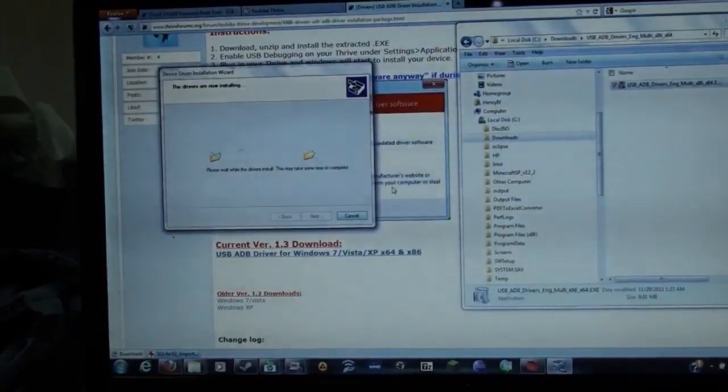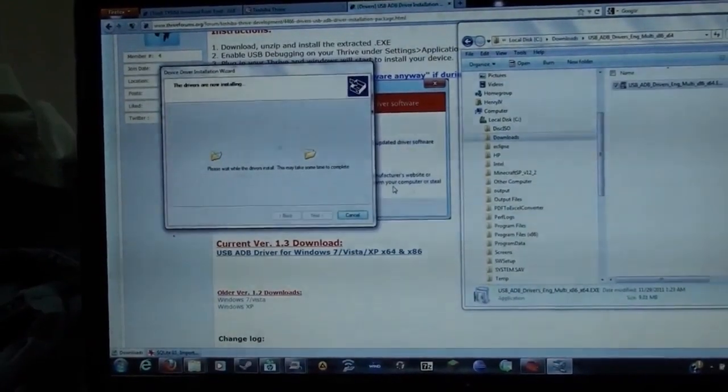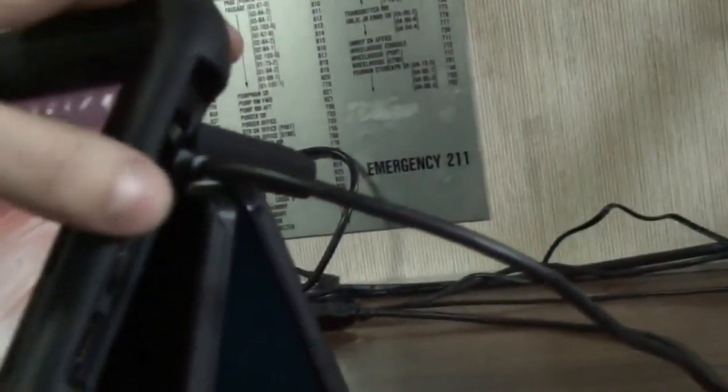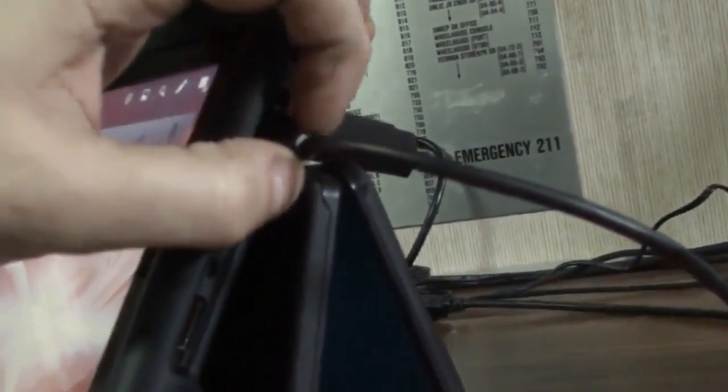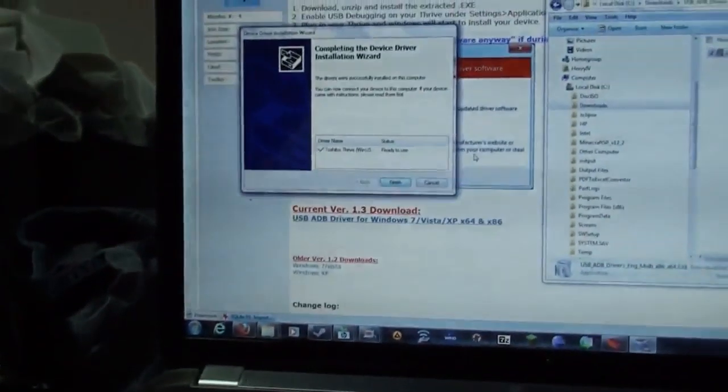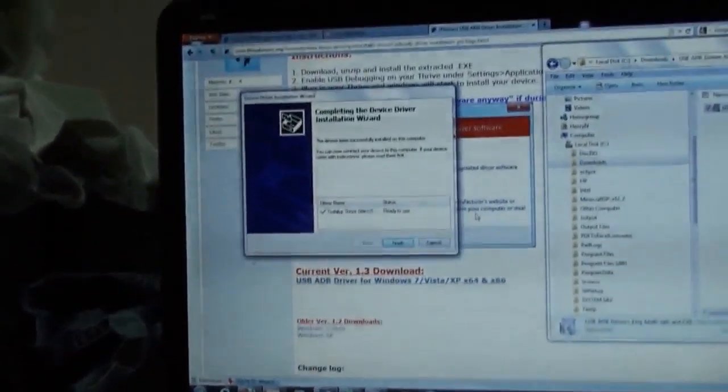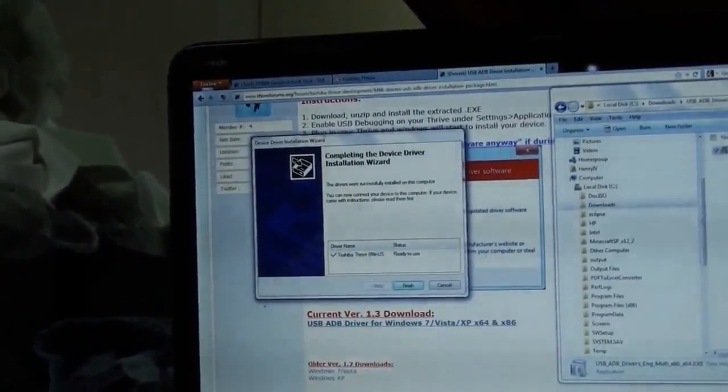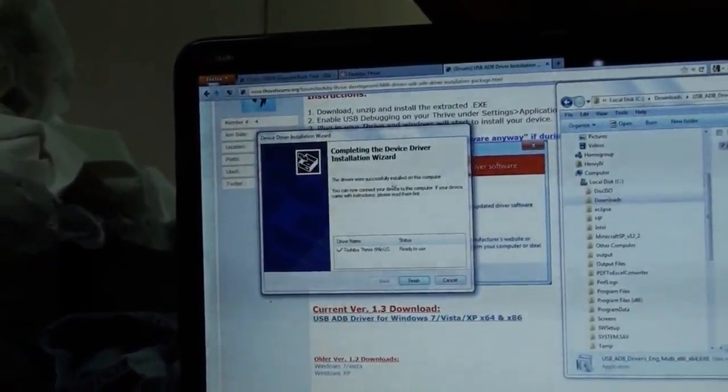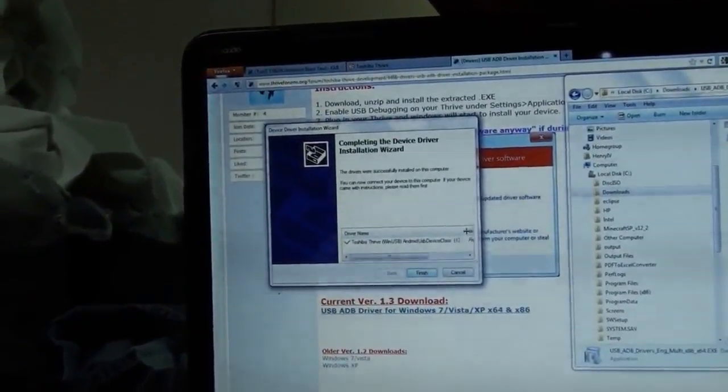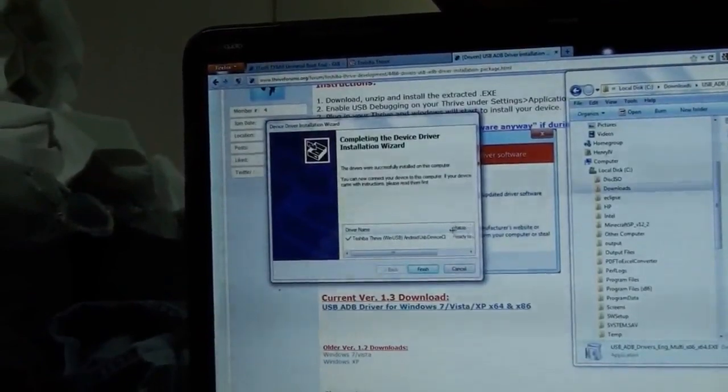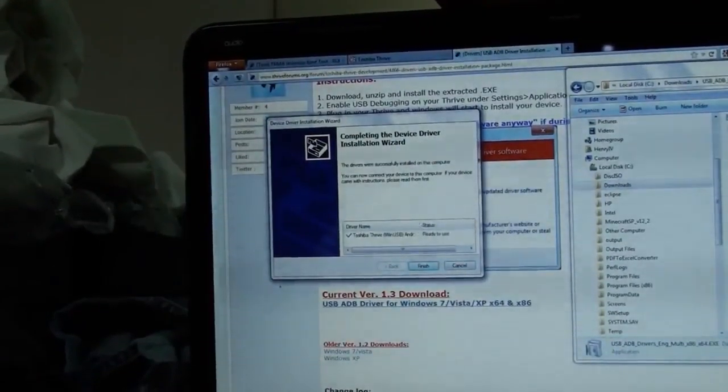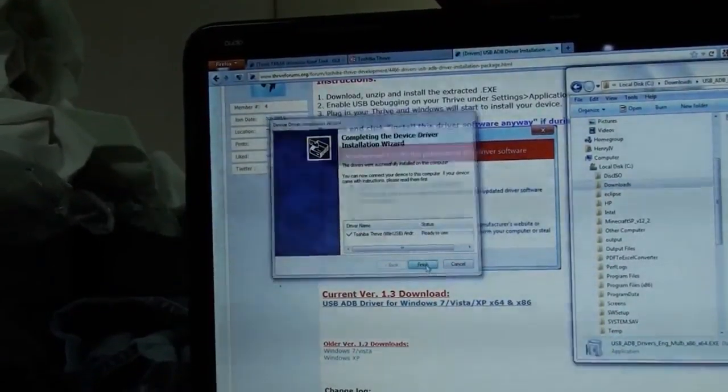While we're waiting, let's just make sure that there's my Thrive, and I plugged in the USB cord into the mini USB port to connect to my laptop. Okay, and it looks like the driver successfully installed. Toshiba Thrive Android USB device. Finish.